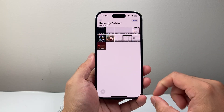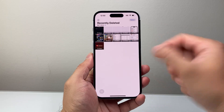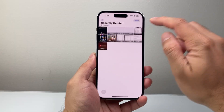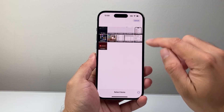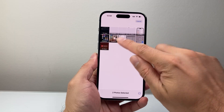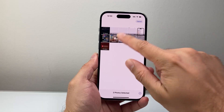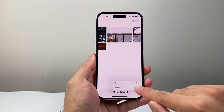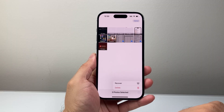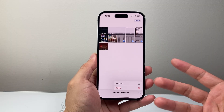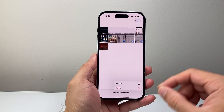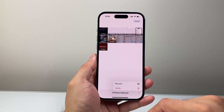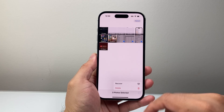Go ahead and tap on that and see if your photo is available there — it might just be there. If so, select the photos, click on the icon, and hit Recover. You can recover it just like that, or move it to your existing folder.